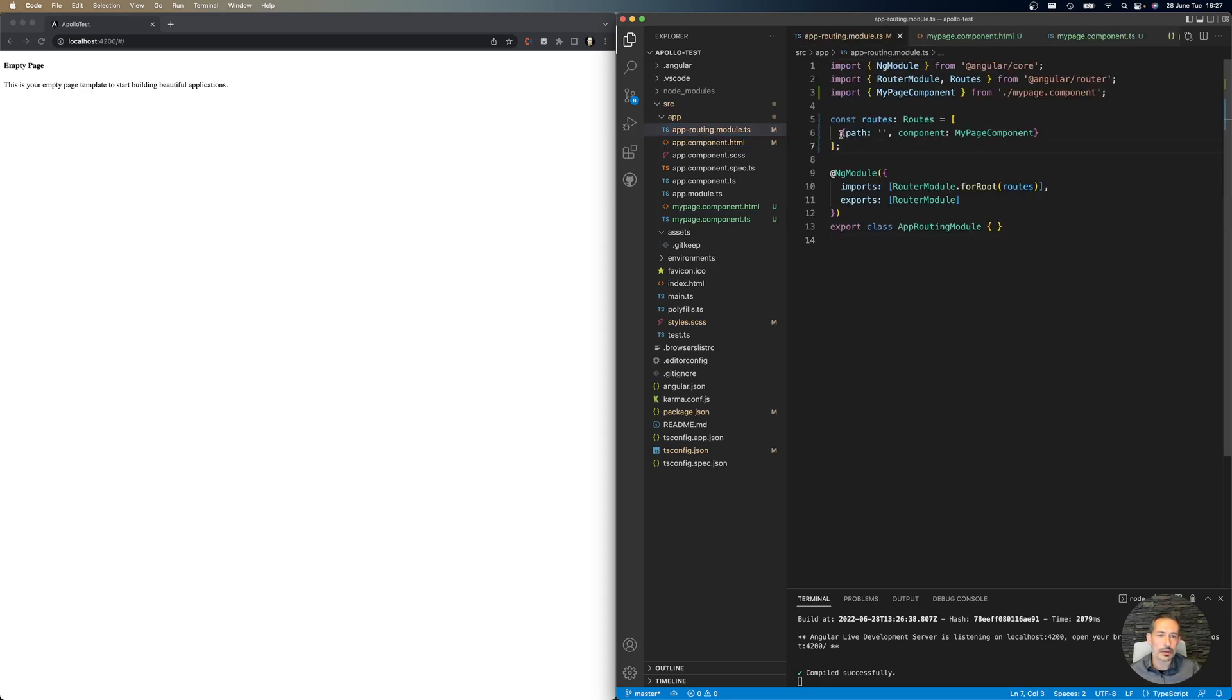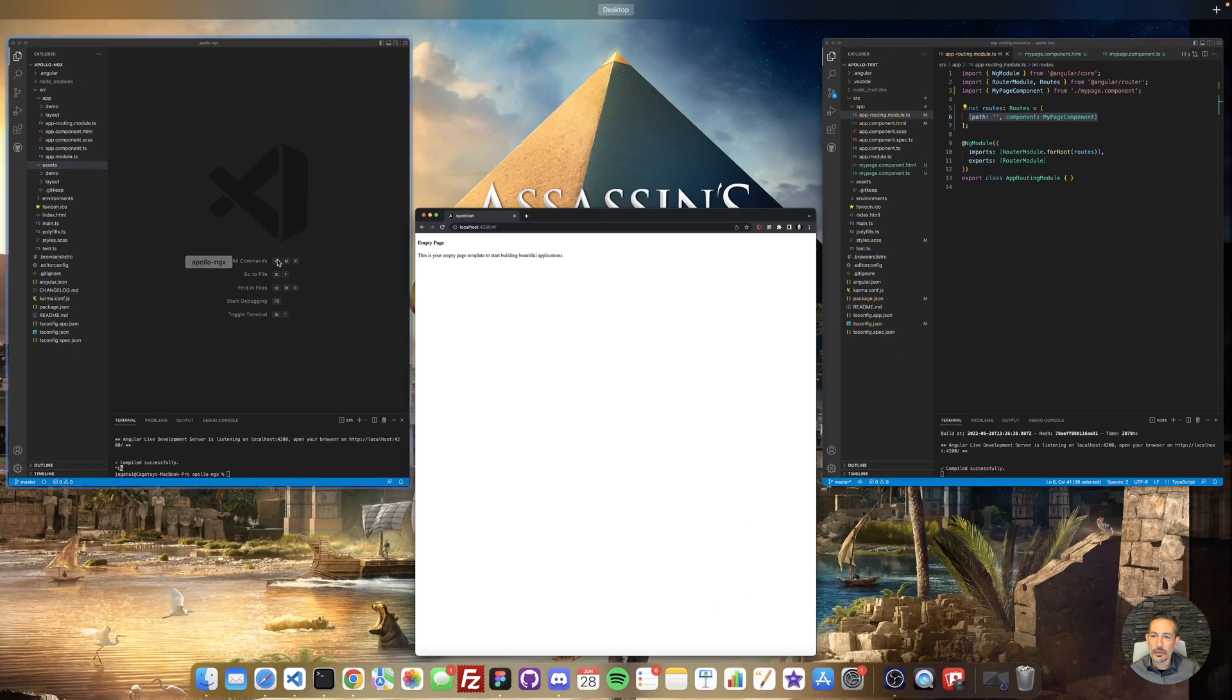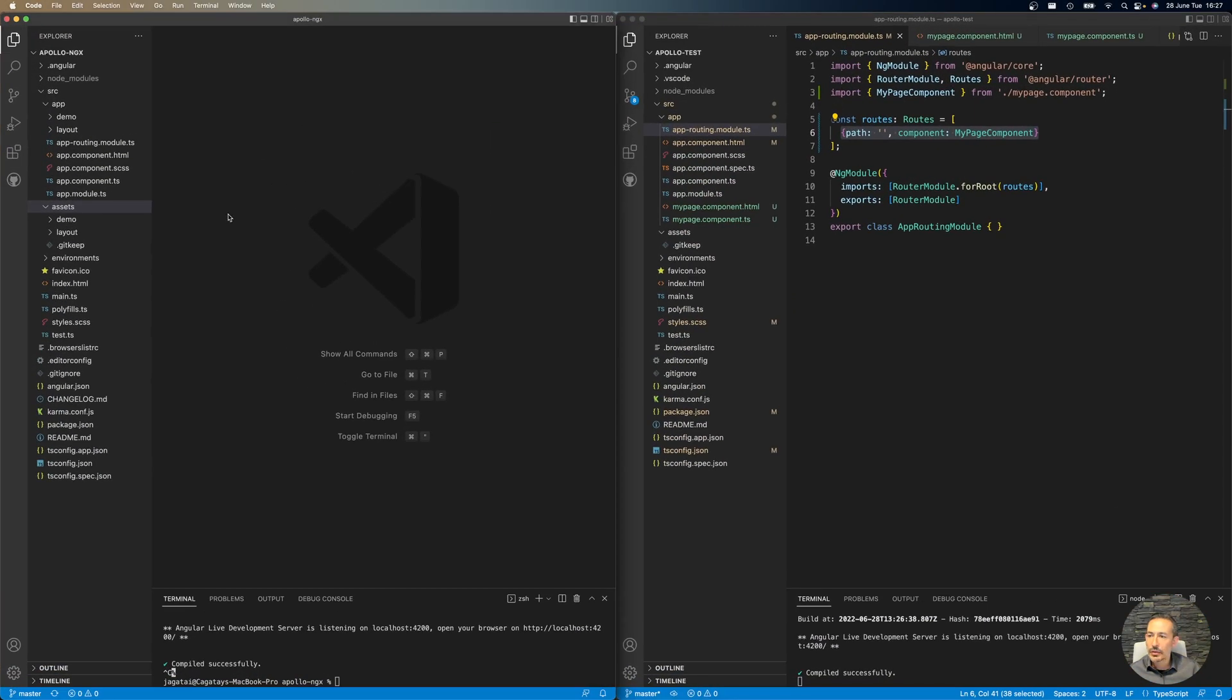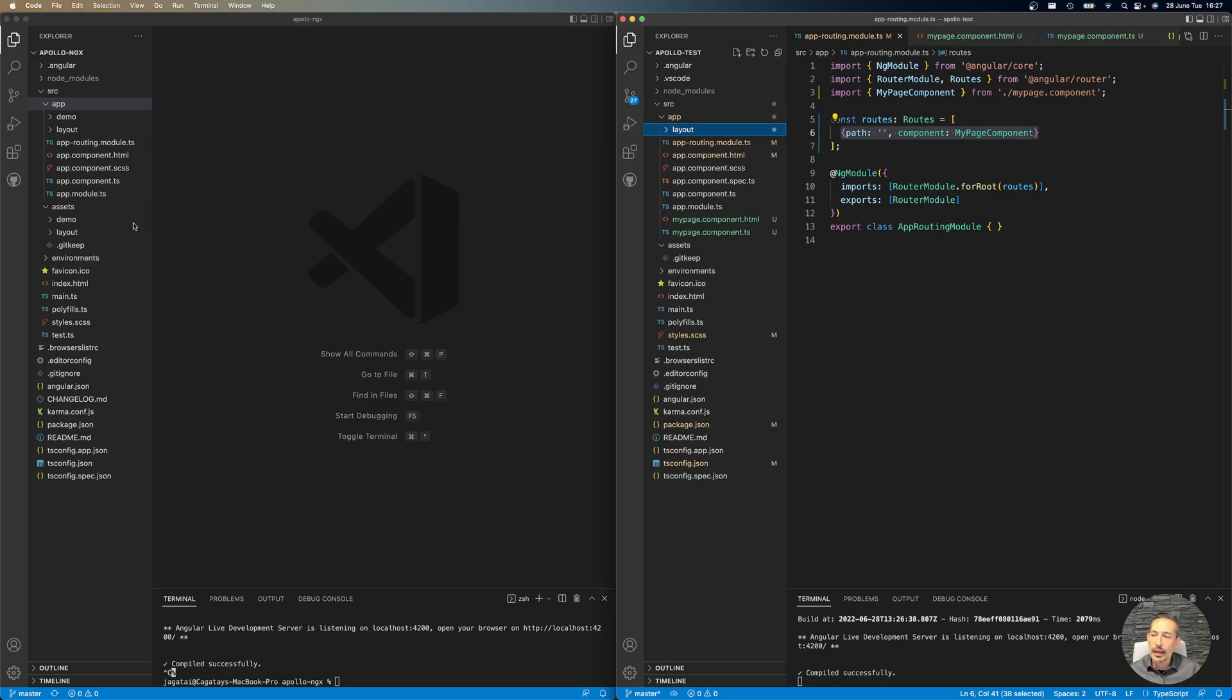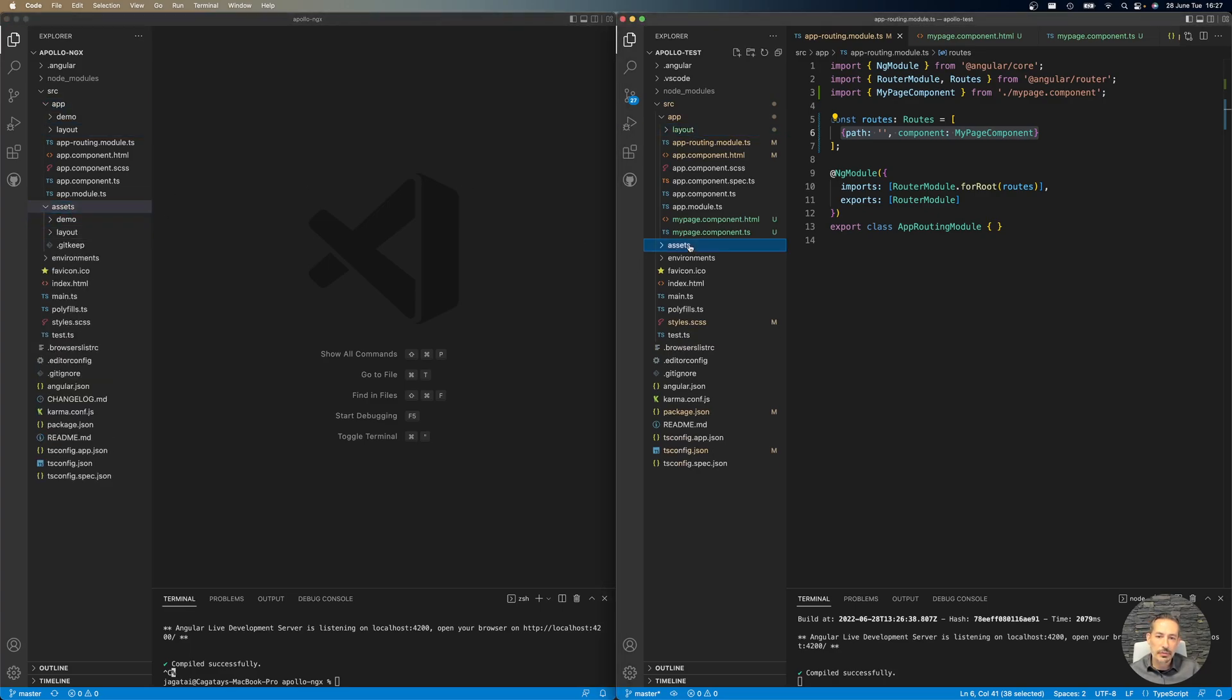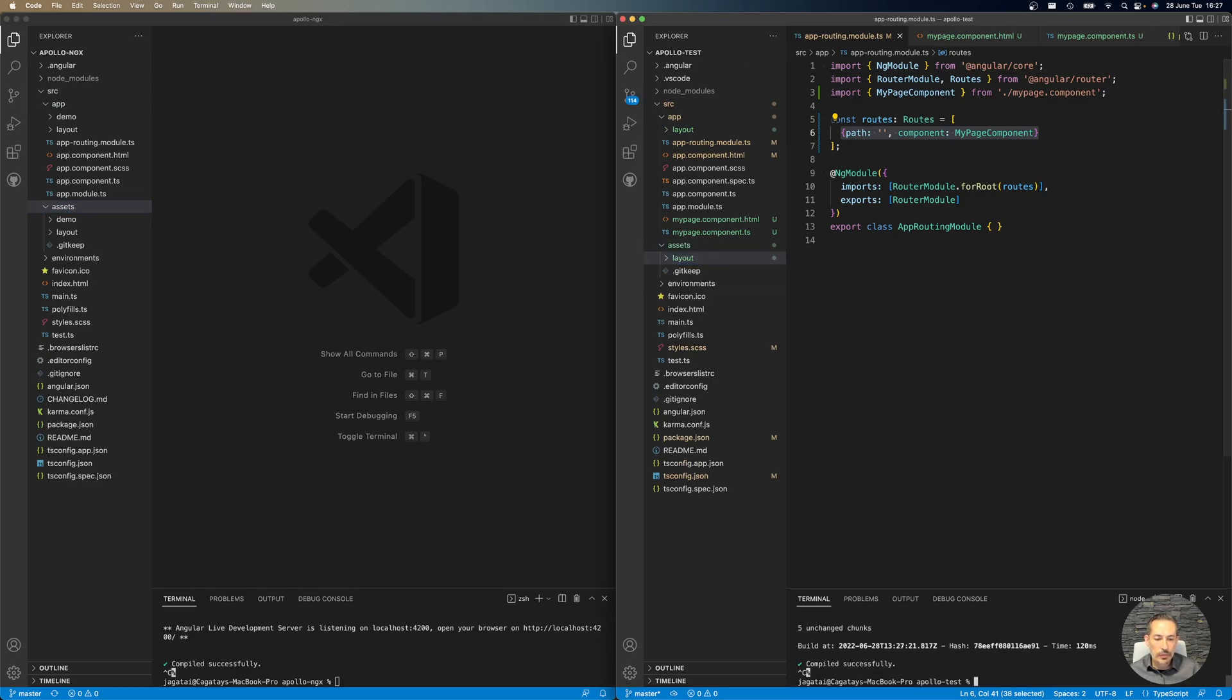Now if you check out Apollo, we have this layout folder. I will just move the layout folder to app, and also the assets app to my assets.